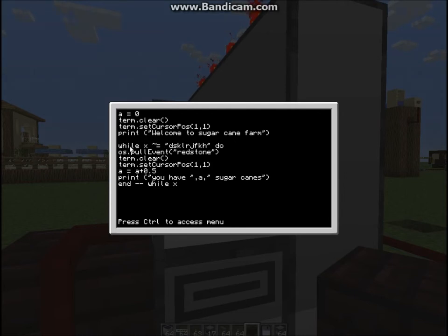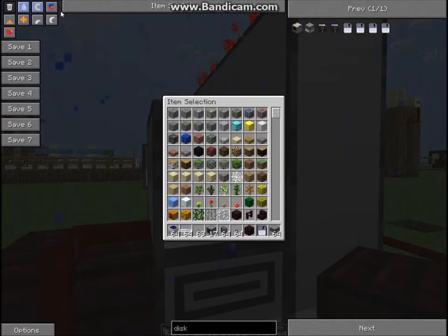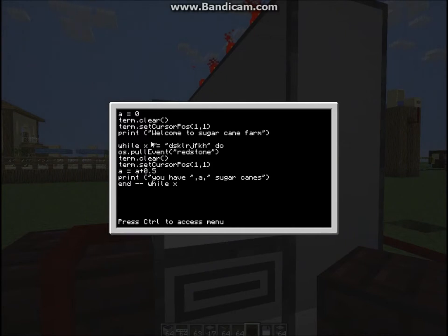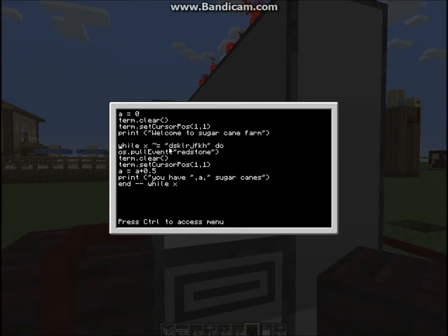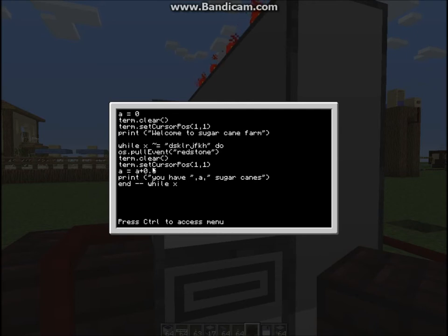Now you do the magic while loop. While x is not equal to that — that small funny sign means 'not equal to'. So while x is not equal to that, do os.pullEvent and we want it to pull the redstone event. Then term.clear to clear the screen, term.setCursorPosition to 1,1 — basically setting the cursor to the top. A equals A plus 0.5, so it will add the value of 0.5 to A. Then it will print 'You have' and then the value A, followed by 'sugarcane'.